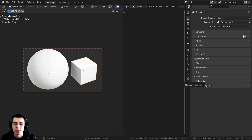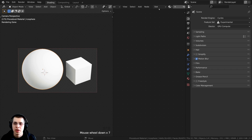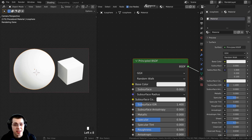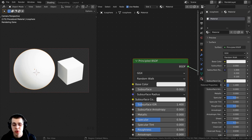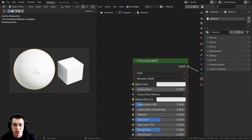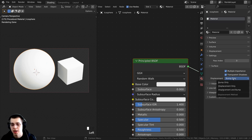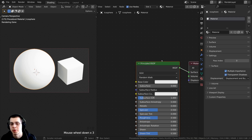Now we need to create a material. Click on the object, and in the shader editor click New. Then drag and drop this material onto the other cube as well. Over in the material properties, scroll down and open up the Settings tab, then open Surface. Right there you can see it says Displacement — change this to Displacement and Bump so we're telling the material to use the displacement.